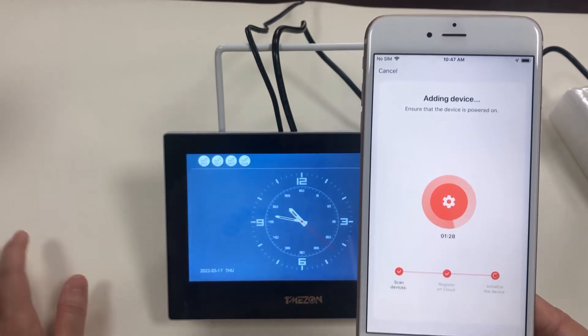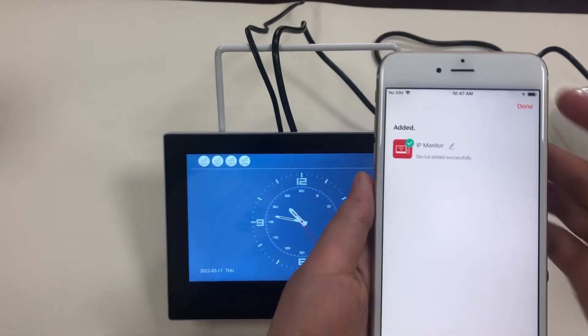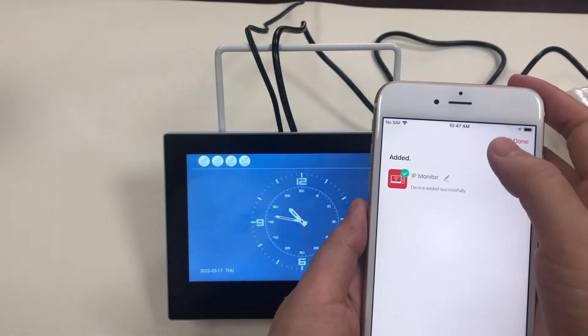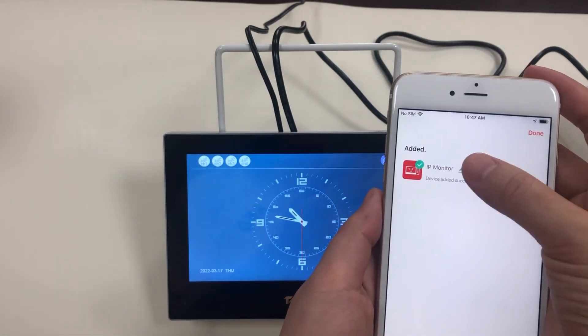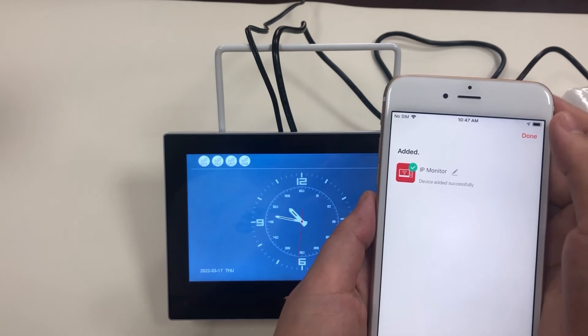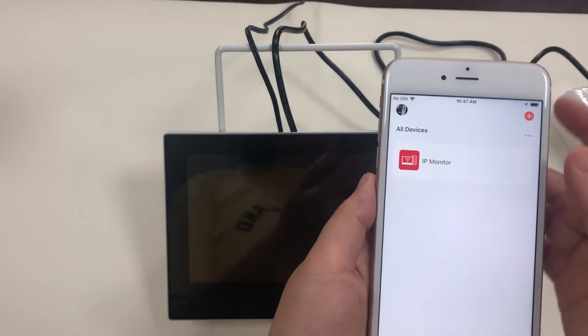OK, now it is successfully paired. You can revise the device name such as your front home.